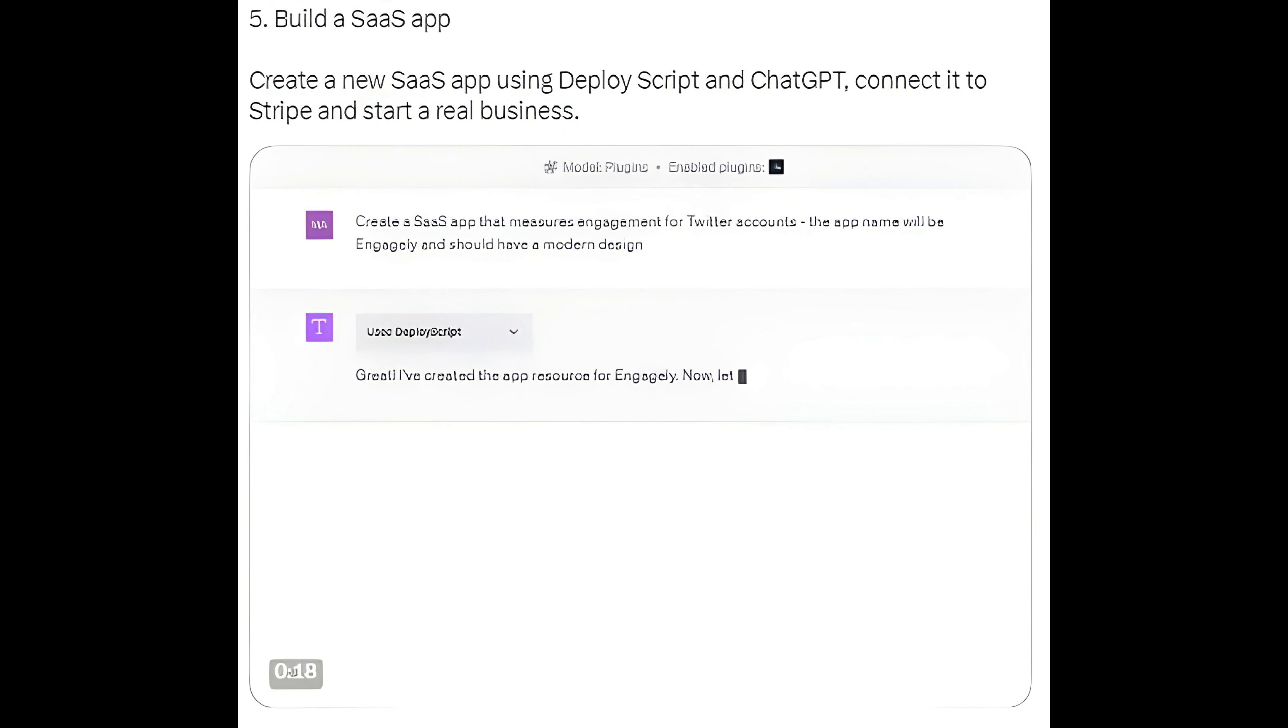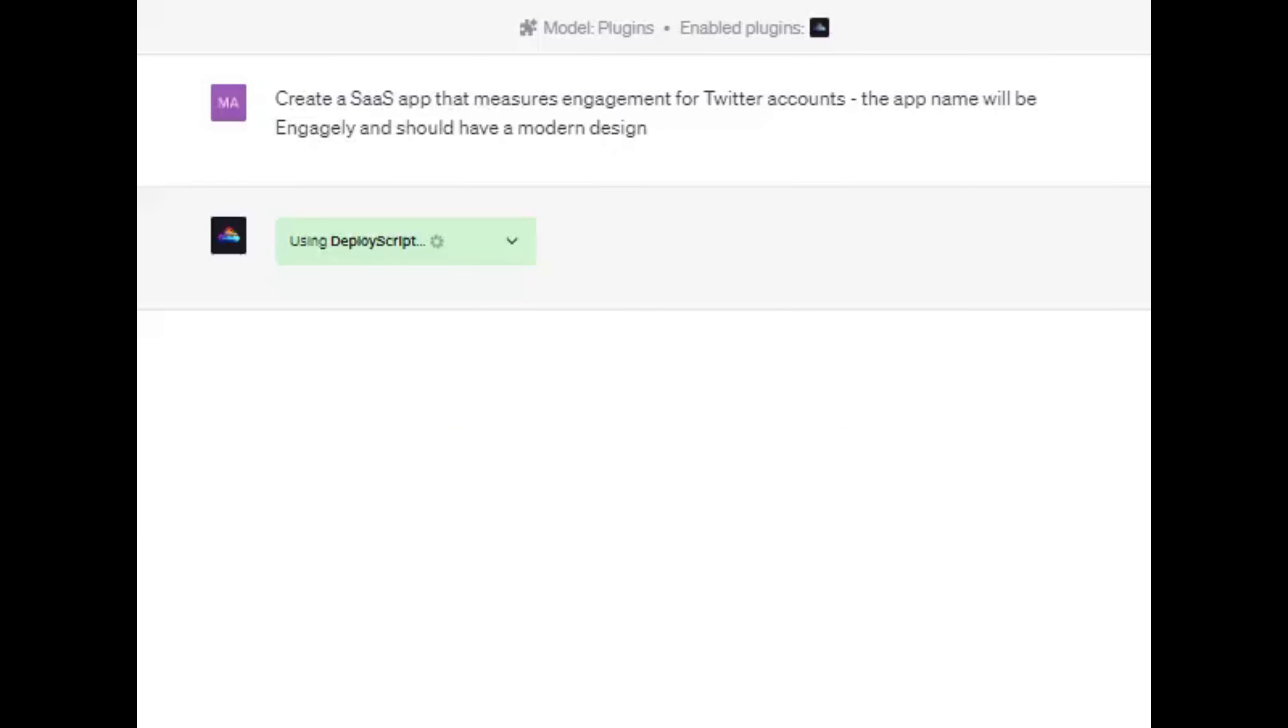Method 5: Build a SaaS App. Create a new SaaS app using DeployScript and ChatGPT, connect it to Stripe and start a real business.